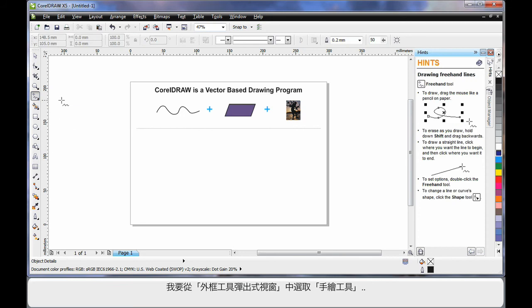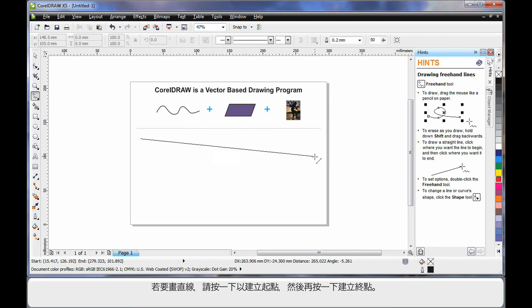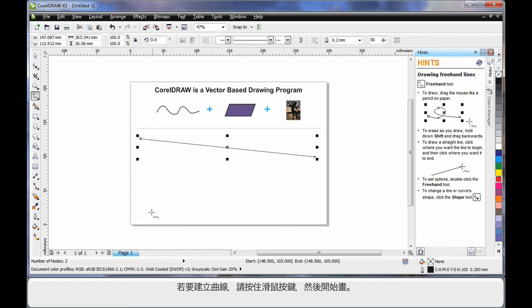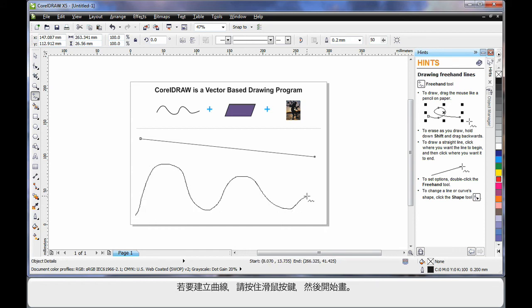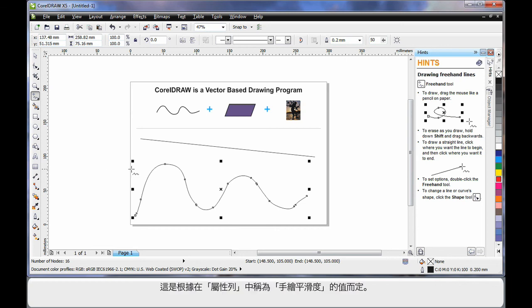I'm going to come down and display all of my outline drawing tools and I'm going to select the free hand tool. To create a straight line, click once to create the start point, click again to create the end point resulting in a straight line. For a wavy or curvy line, simply click holding your mouse down and begin to draw. When I release my mouse, notice how the curve automatically smooths out.